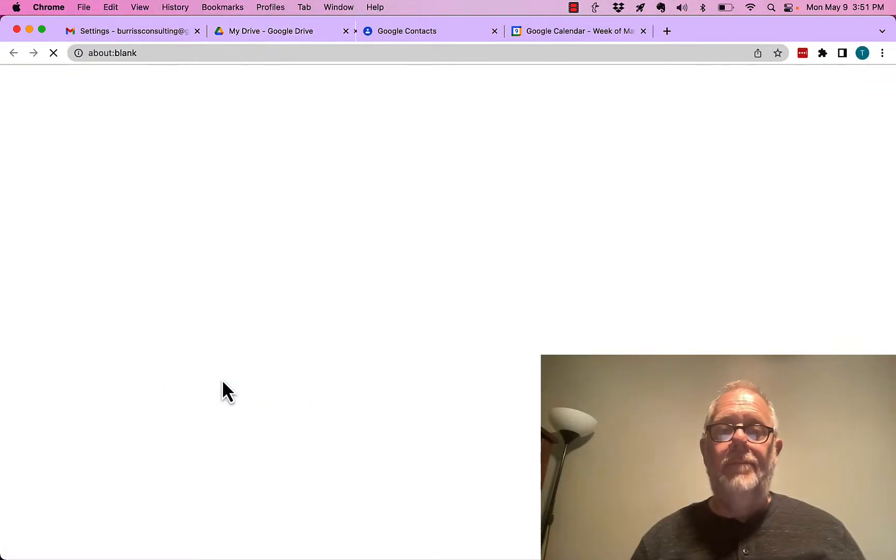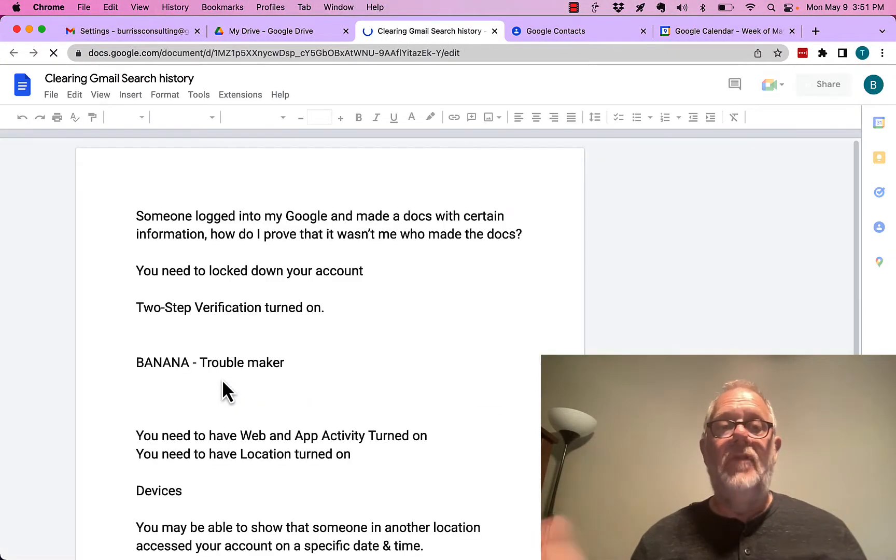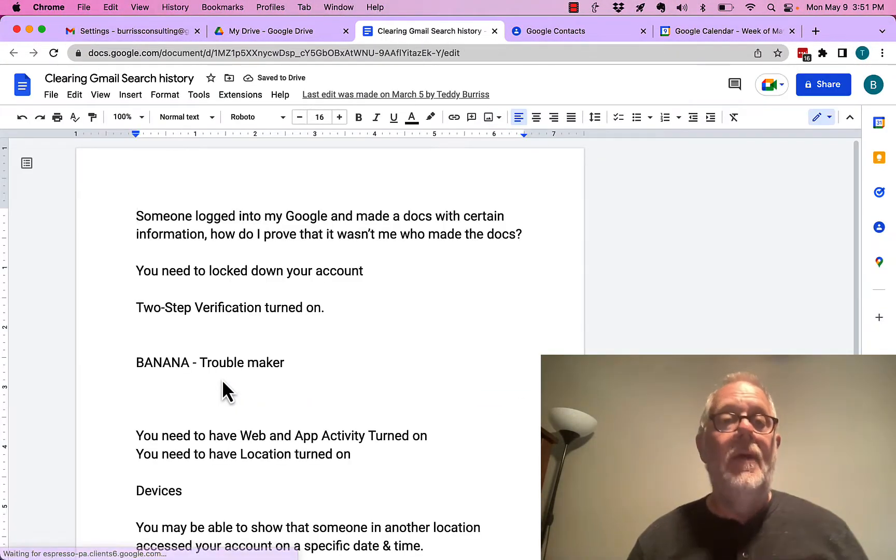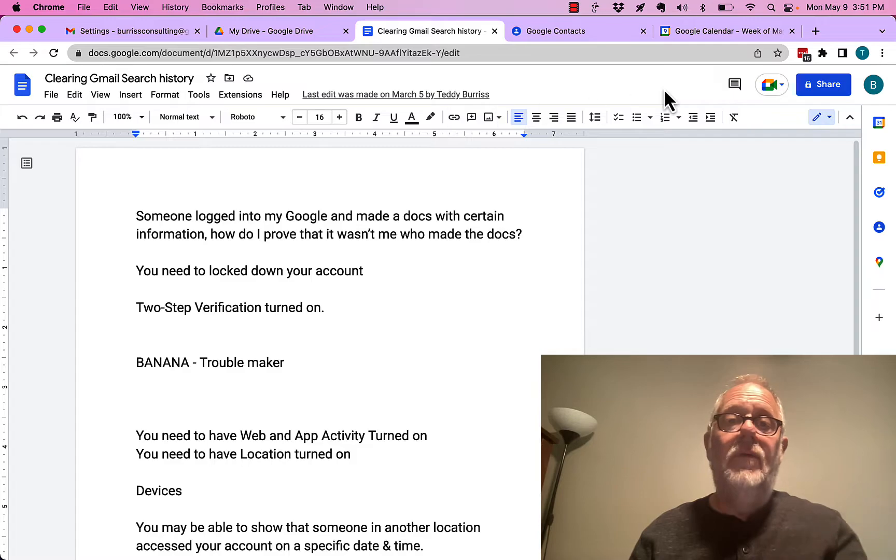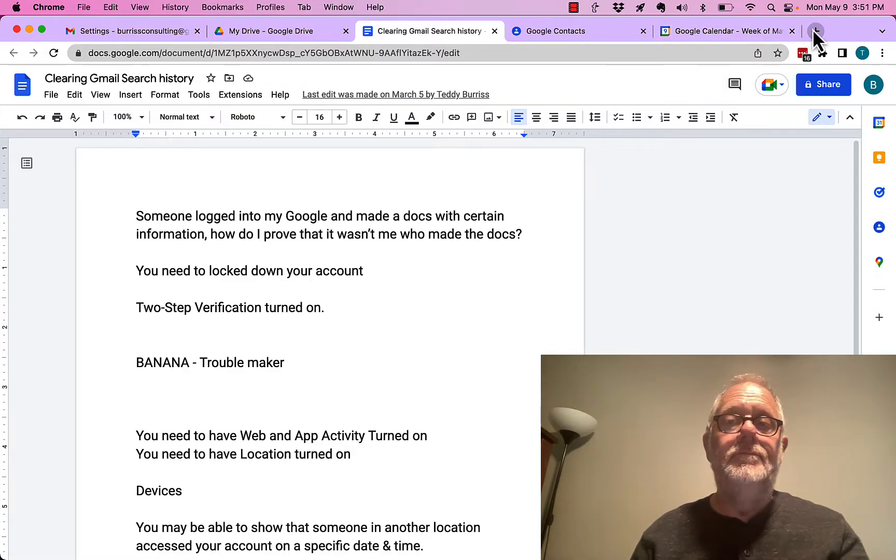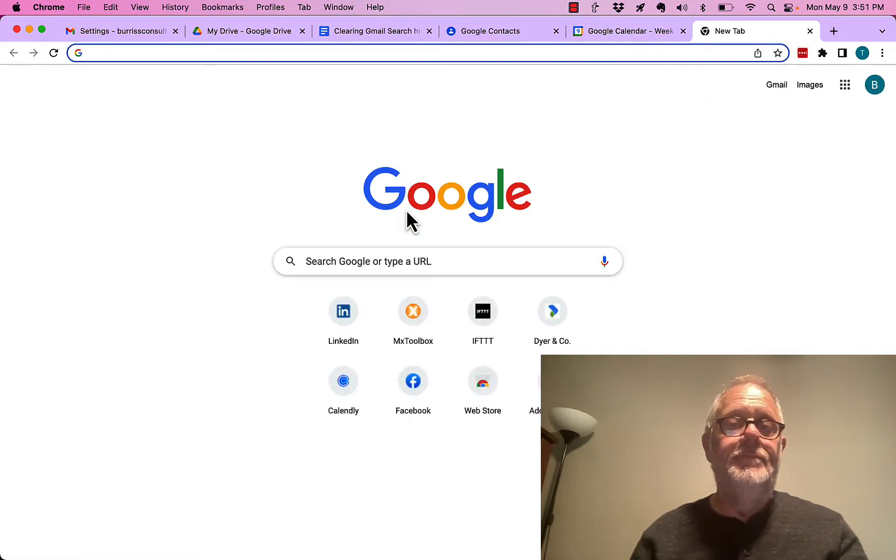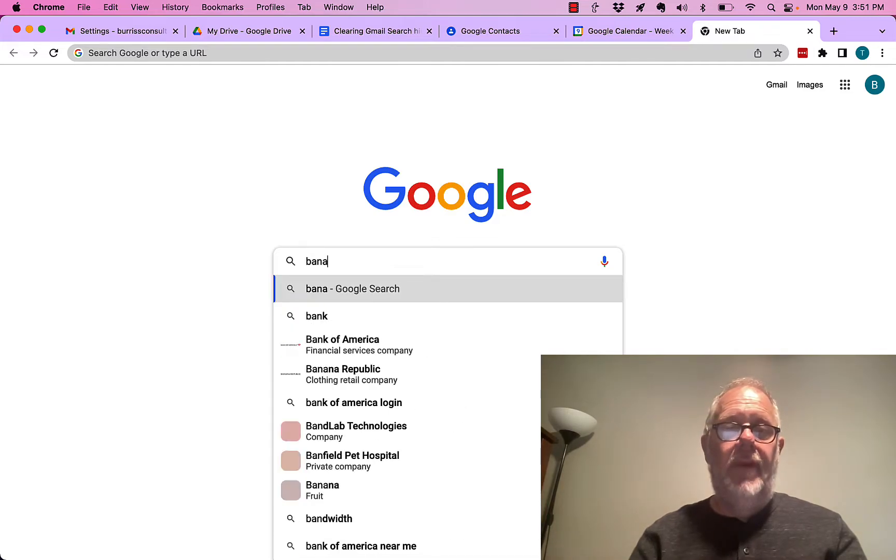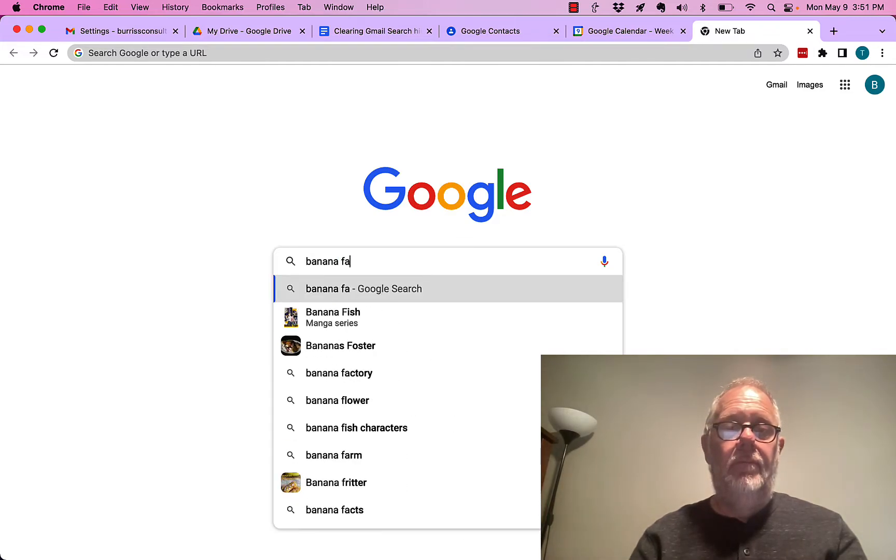So I'll go to a document, just a Google Document, no big deal. But before I do anything there, let me go to Google. And in Google, I'm going to do a search for a banana farmer.